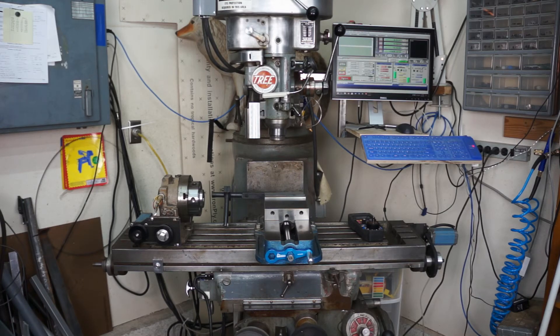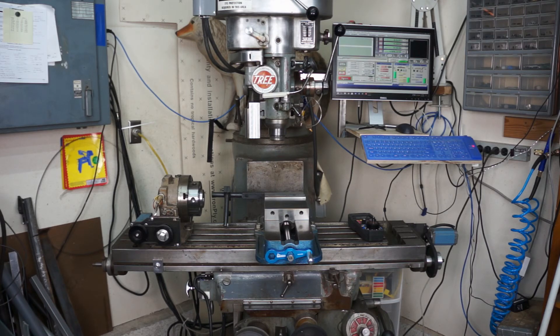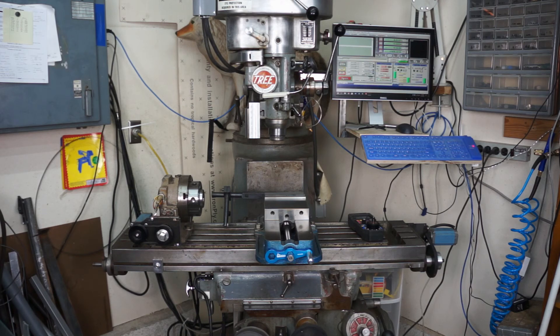Hopefully that was of some use to somebody who's considering setting up their own machine. This is where I make most of my really cool parts, and yeah, you can look forward to seeing some of those in my next video.